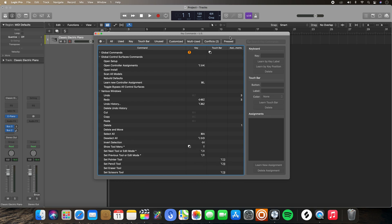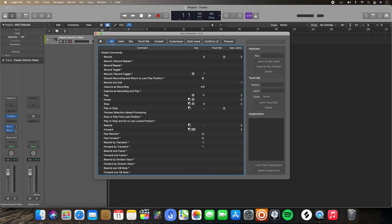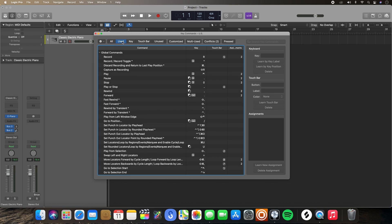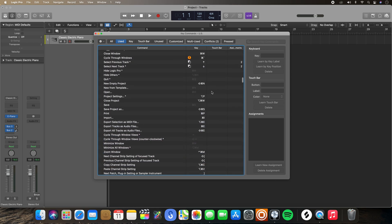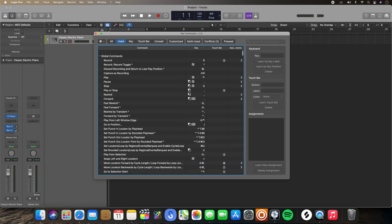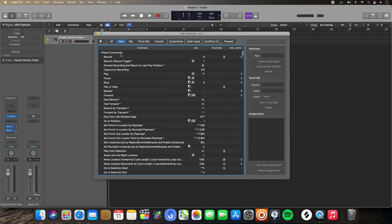You also have tabs on the top here that allow you to filter through different areas of the editor. So if you wanted to go to all your key commands available to you, you would click All. If you only wanted to look at key commands that are being used, you would click Used. Notice it's not going to show any key commands that are empty — everything is going to have an assignment to it.